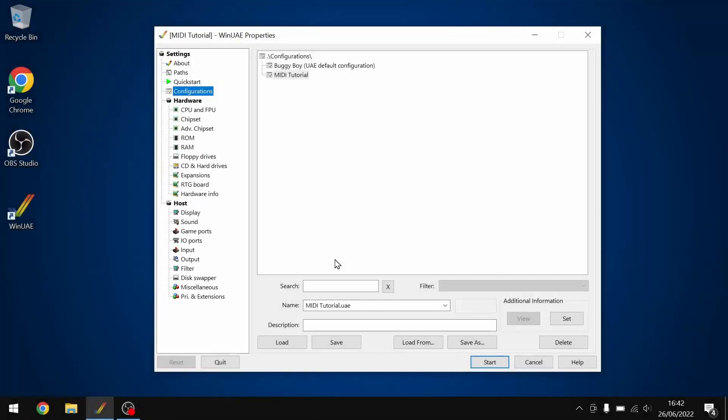Hello everybody and welcome to my WinUAE guide. Today we're going to be looking at MIDI. So this one is for musicians.